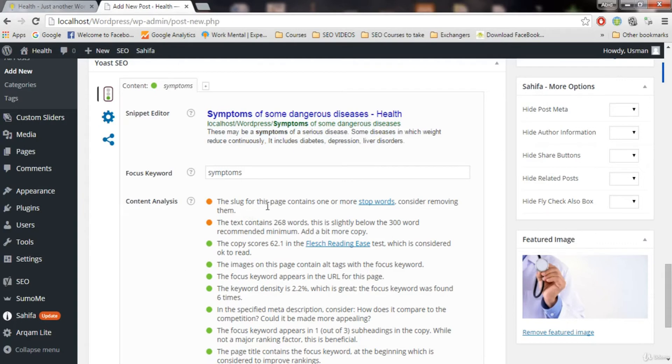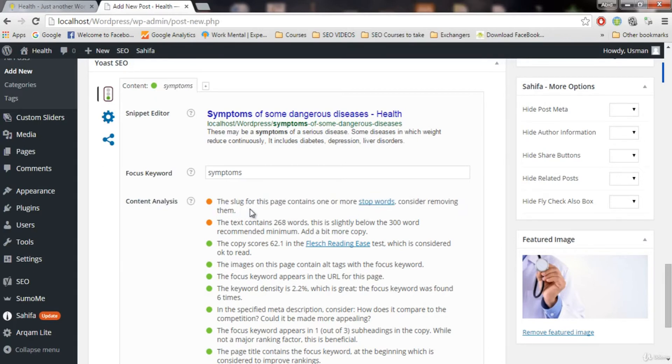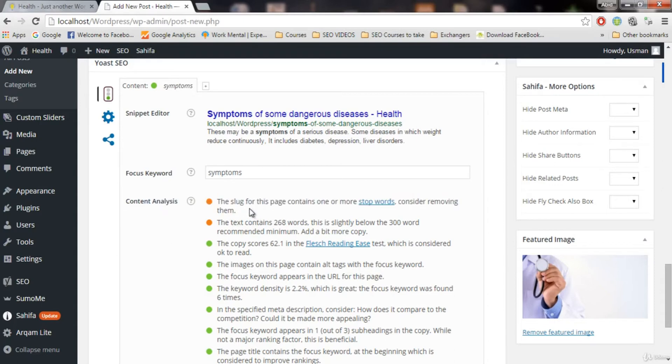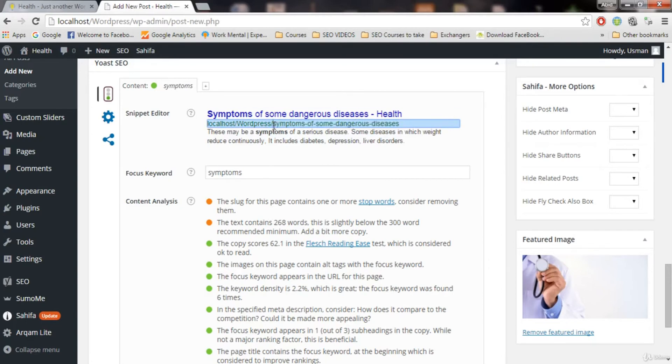It says slug for this page contains one or more stop words. Consider removing them. Now a lot of people don't understand this error. What error this is. But what I'm going to tell you here, keep that in mind. Never forget this. Because this is the line that most of the people don't understand. What it is saying. It is saying that the slug for this page, slug is basically this. This one. This title we just added right now. This is the slug.